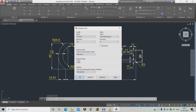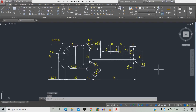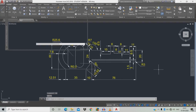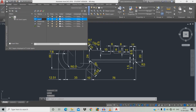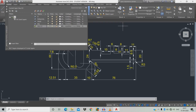Now we're going to create a layer. Type LA, space, click new layer, give it the name 'key'. Set color to green, make it current, then close it.